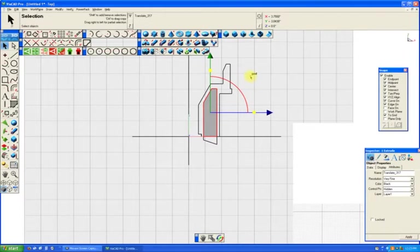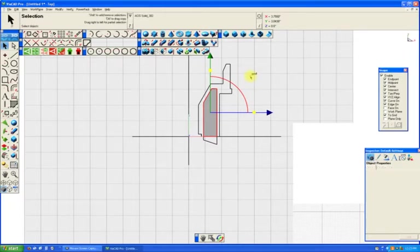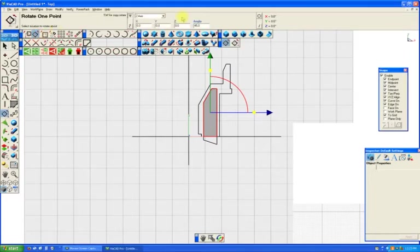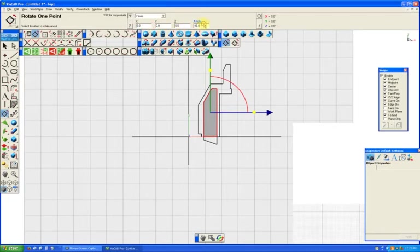So, CTRL-C, CTRL-V, and then our rotate tool. We want to rotate it around the y-axis, 60 degrees.